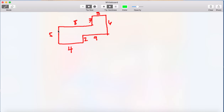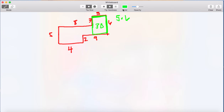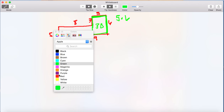To find the area, you want to divide the shape up into rectangles. I'm going to draw a line here making this first rectangle. The area of a rectangle is length times width. We know this side is five and this side is six, so five times six gives me an area of 30.